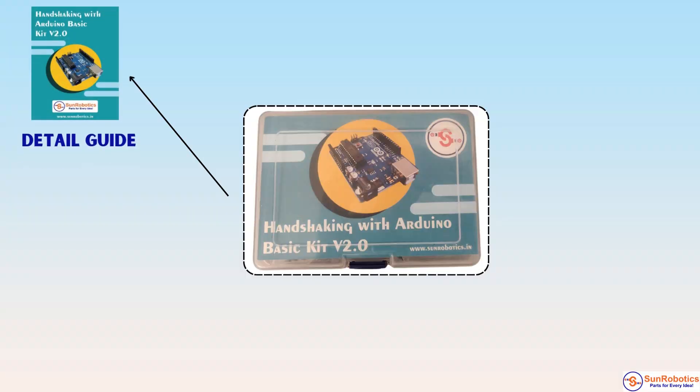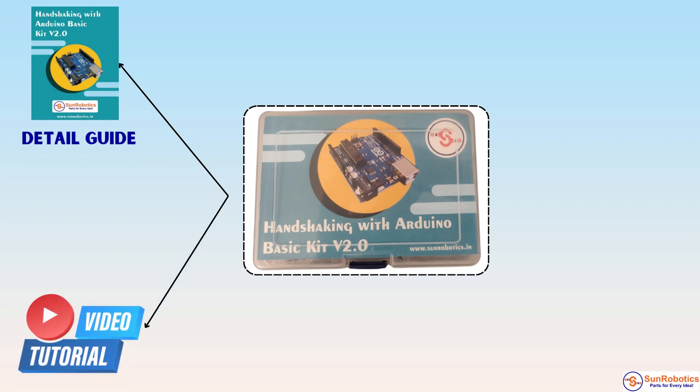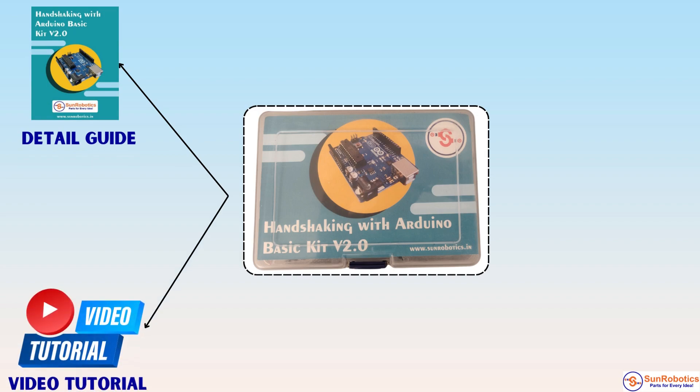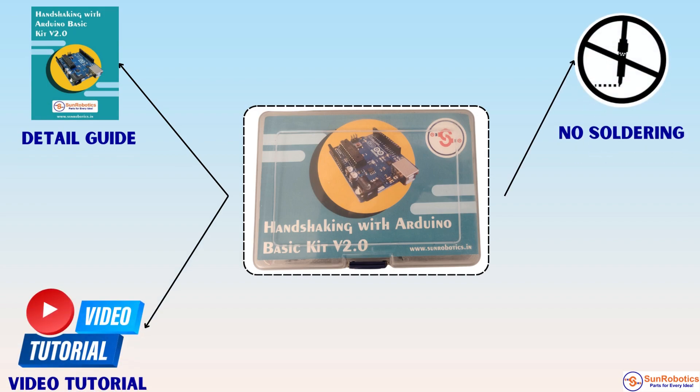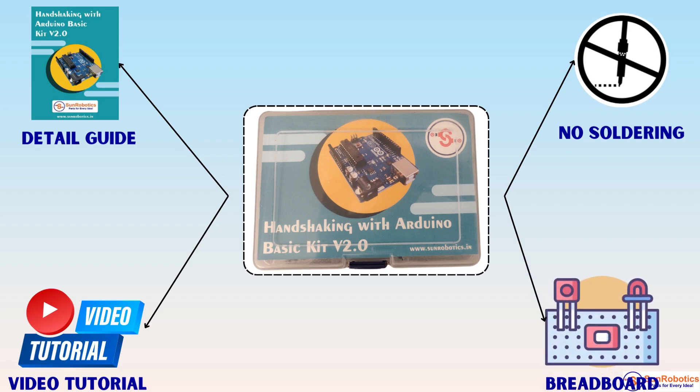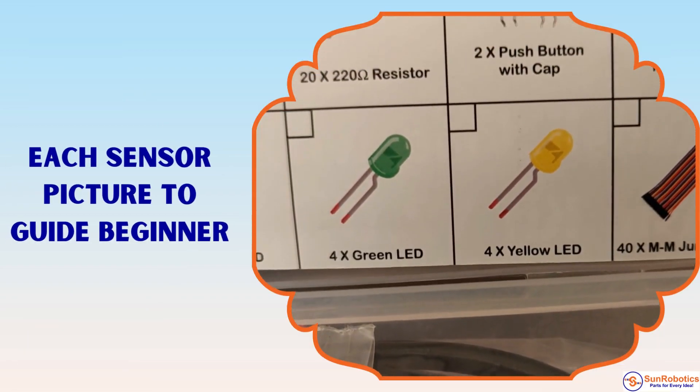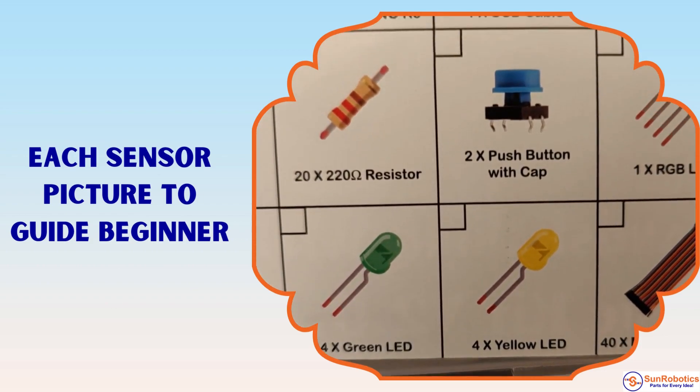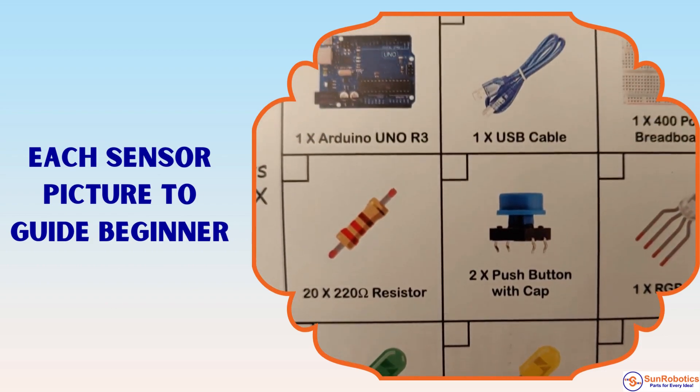It includes a detailed guide, software, and video tutorial. No soldering skill is required, and it comes with a high-quality breadboard and jumper wires, and each sensor's picture with a label to guide beginners.